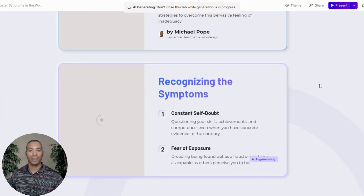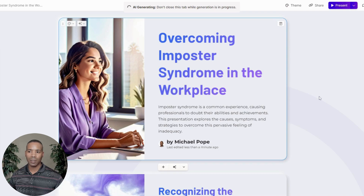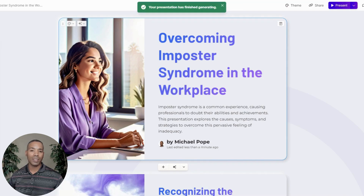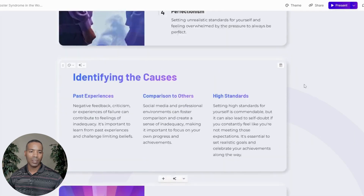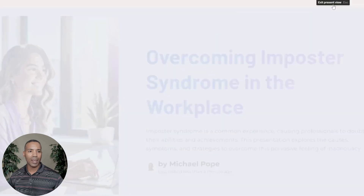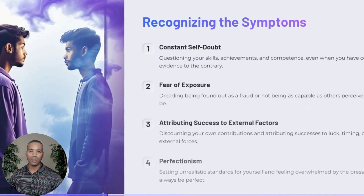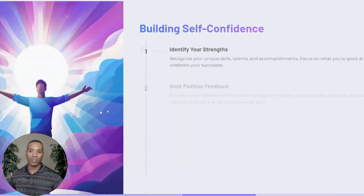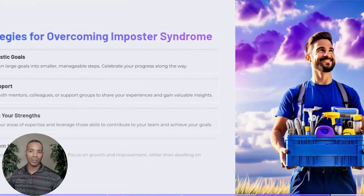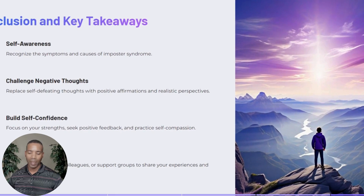You can see it's going through the process of generating our presentation — Overcoming Impostor Syndrome in the Workplace. This is going to generate six slides for us. We can scroll through and preview the slides: Overcoming Impostor Syndrome in the Workplace, Recognizing the Symptoms, Identifying the Causes, Building Self-Confidence, Strategies for Overcoming Impostor Syndrome, and Conclusion and Key Takeaways. So we have our six slides there.